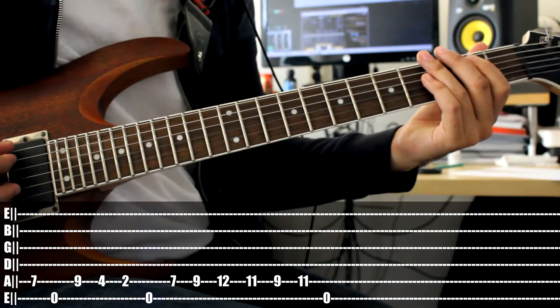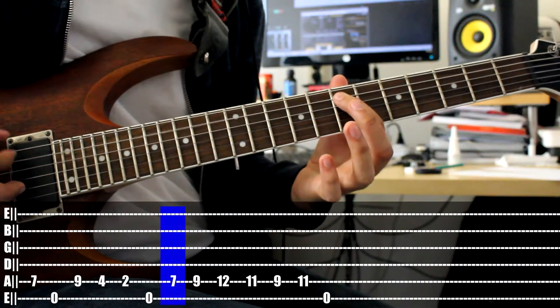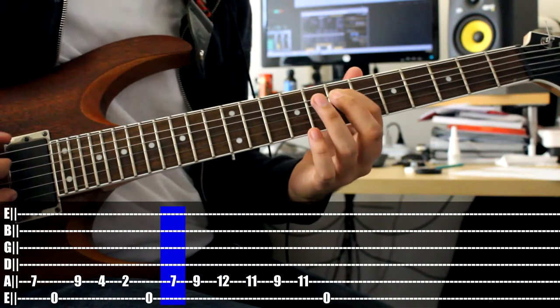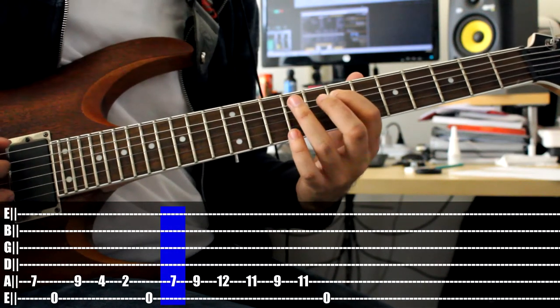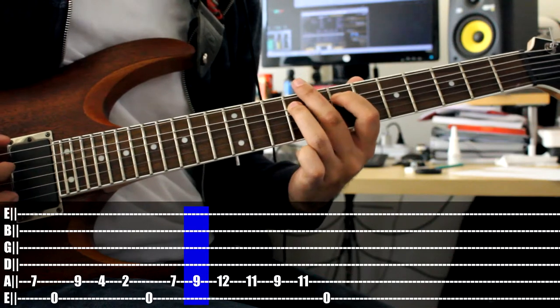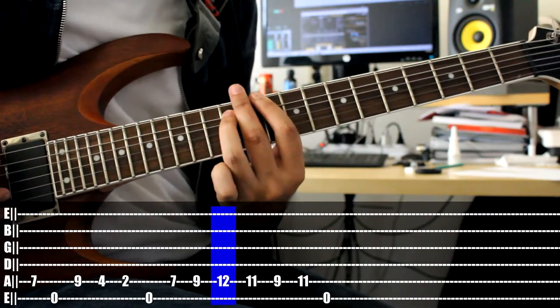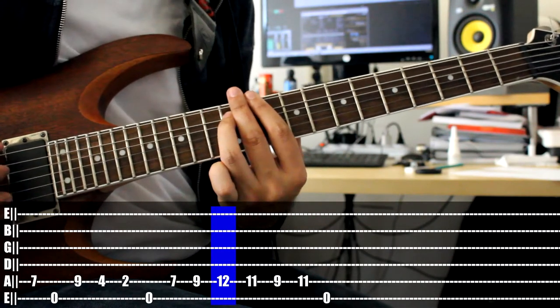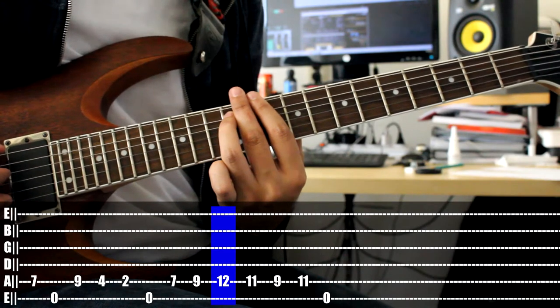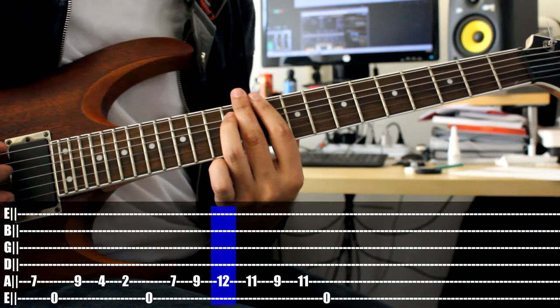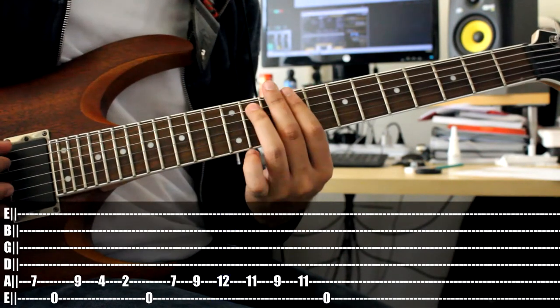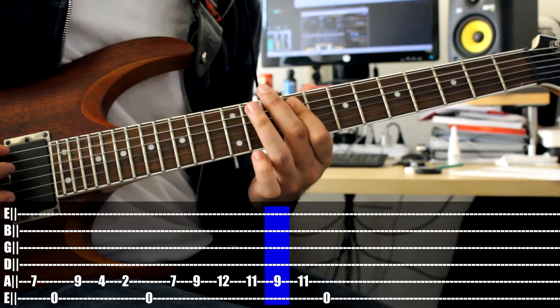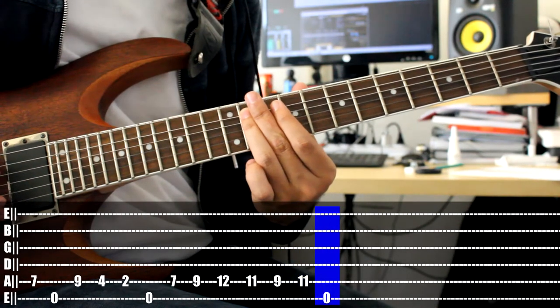From there we shift back to the 7, still on the A string. Play 9. Shift higher on the fretboard to 12. Leave that note duration for a bit. And then we have 11, 9, 11. And then open notes low E.